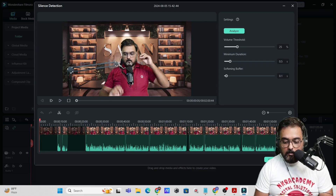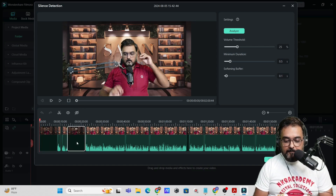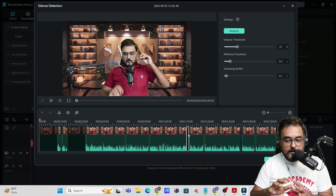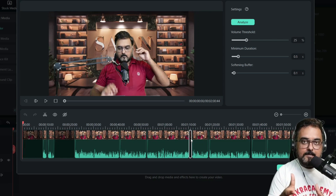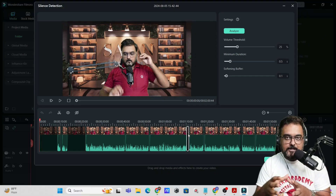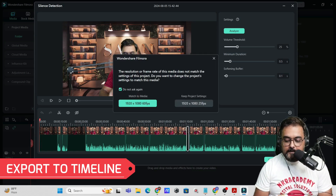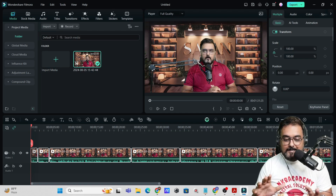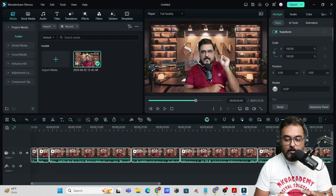On one click, it has given you all the silent parts. You can one-click delete all of these silences — just select them and hit delete. All the silence parts have been identified at one go. During our takes, sometimes we fumble or keep silent for some time, and those are captured in the video. We can get rid of all of that in one go. Once done, click on 'Export to Timeline' and all the silence parts are already deleted, leaving a clean timeline with only the active parts.